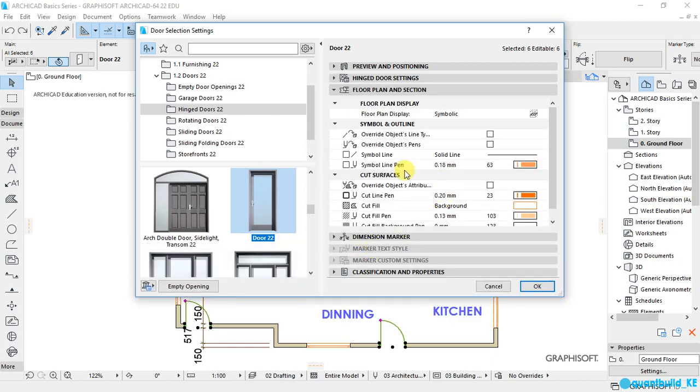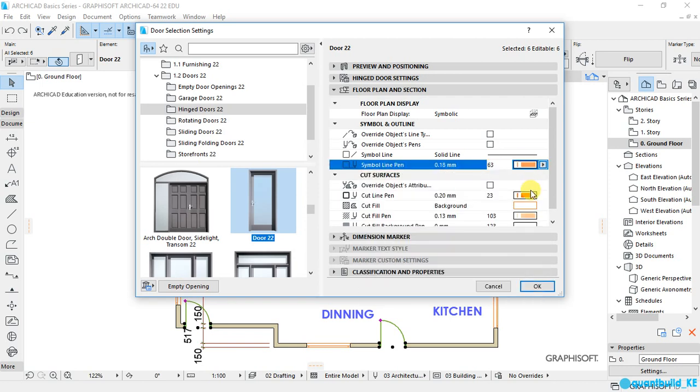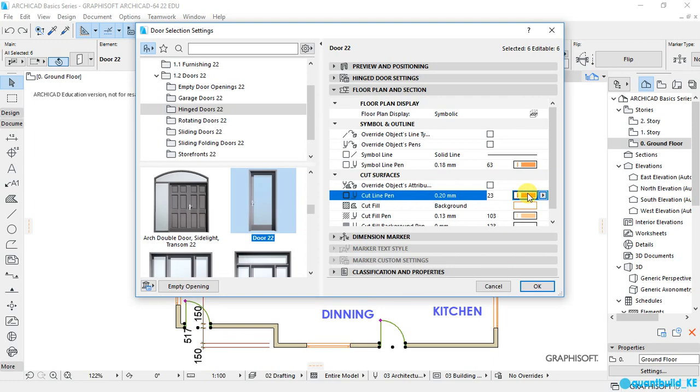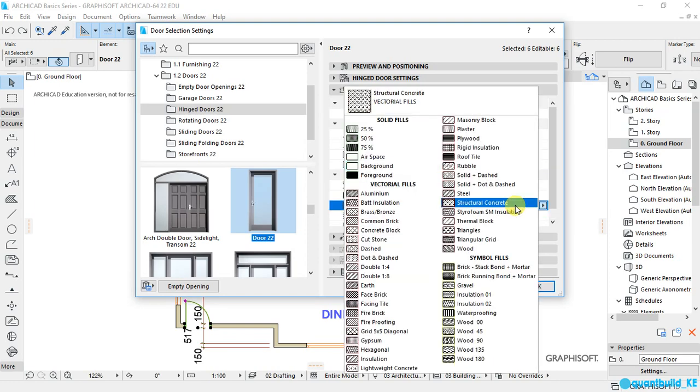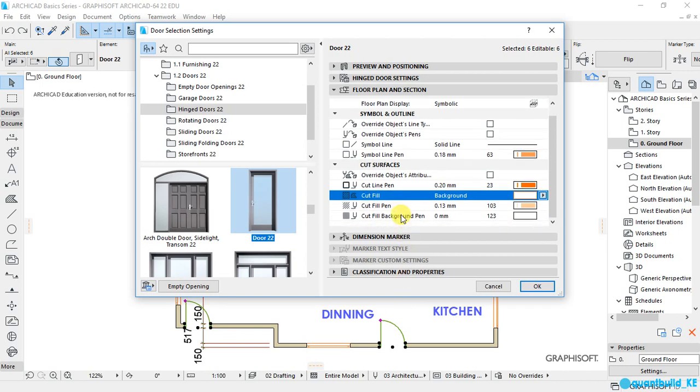If you want to change the color of the pen, that is how the door appears in 2D, you can change these colors here. And for me, I'm not going to change mine, but you are free to experiment, change the colors and see how your floor plan will look like. And you are very welcome to check on the other settings and make sure you are well conversant with them. So for me, I will click on OK.